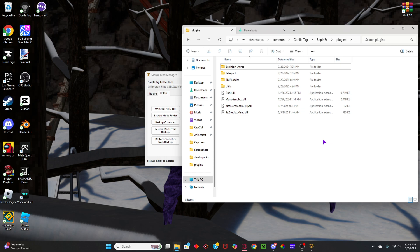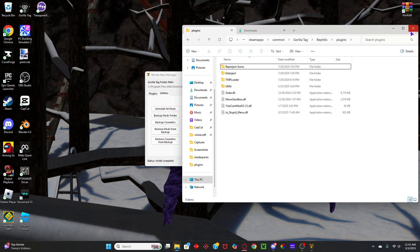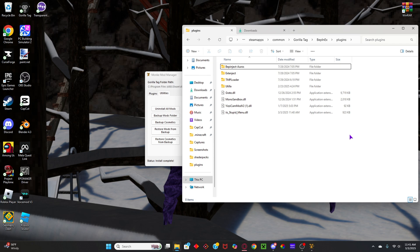Now all you have to do is just open Guerrilla Tag, and it should be smooth sailing from there. If you do have any problems, then you could ask me in the comments, or on Discord. I will most likely answer to the best of my ability. And yeah, that is method number one.